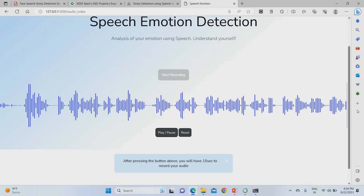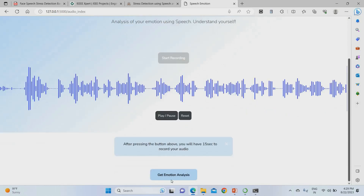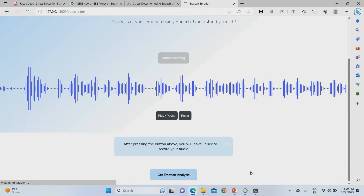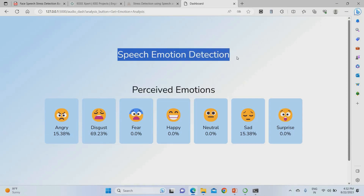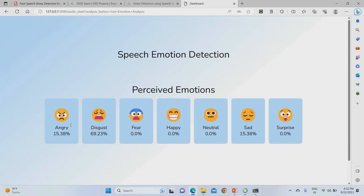After recording, click the recognition button — the overall emotion button. Clicking this button gives the emotional result of both your video (face) and voice, providing the overall stress analysis result.